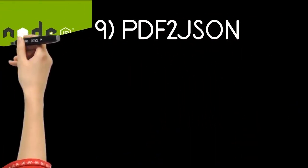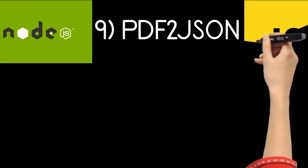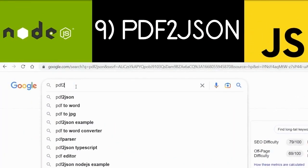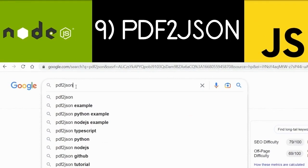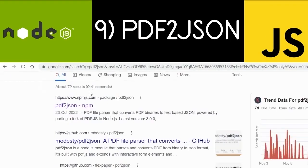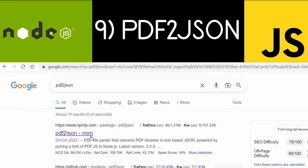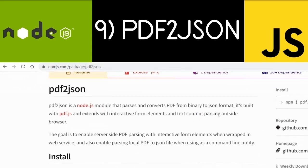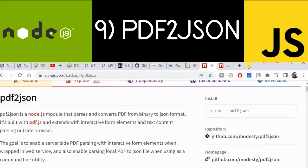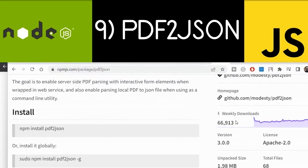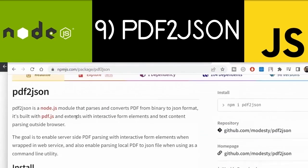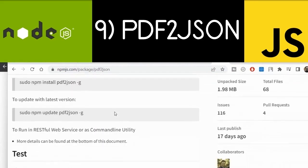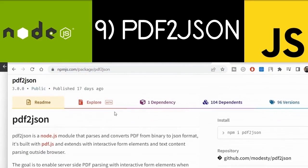Next is pdf-to-json — a very nice library. You can construct PDF documents from JSON objects and also convert PDF to JSON objects. Simply go to Google and type 'pdf-to-json'. The first link is the package, which has over 66,000 weekly downloads. It has very nice syntax for generating PDF documents — a very easy library to use.